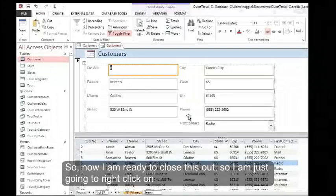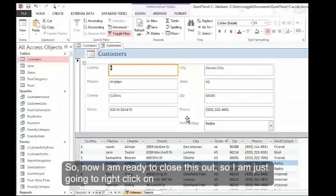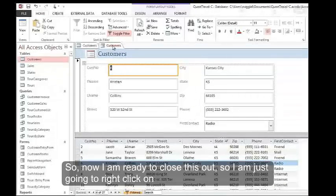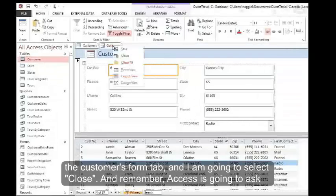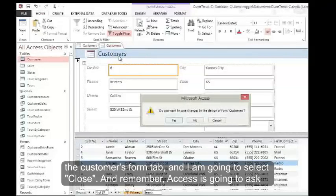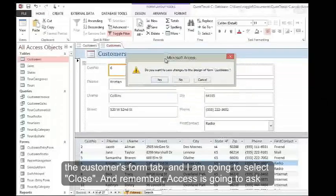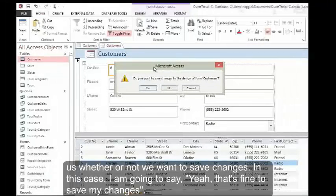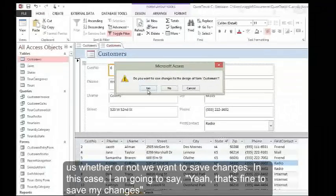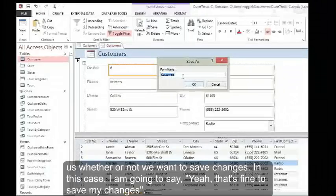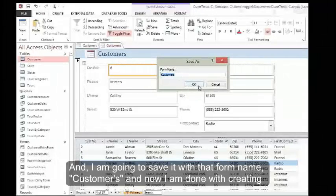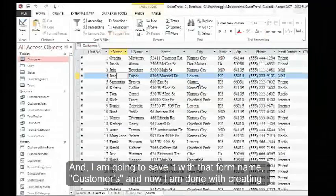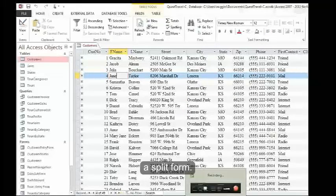Now I'm ready to close this out. I'm just going to right-click on the customers form tab and select Close. Remember, Access is going to ask us whether or not we want to save changes. In this case, I'm going to say yes, that's fine to save my changes. I'm going to save it with that form name, Customers. Now I am done with creating a split form.